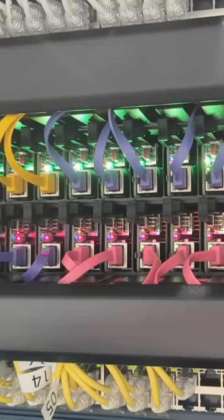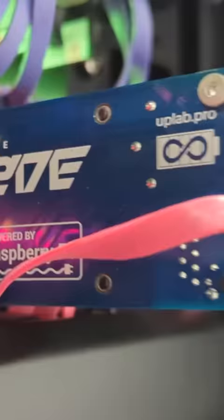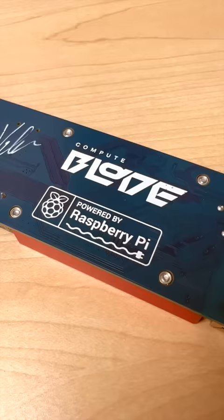You can fit 20 of these in one U of rack space. This is one of the most dense ARM clusters in the world, and the ComputeBlade launches this month on Kickstarter.